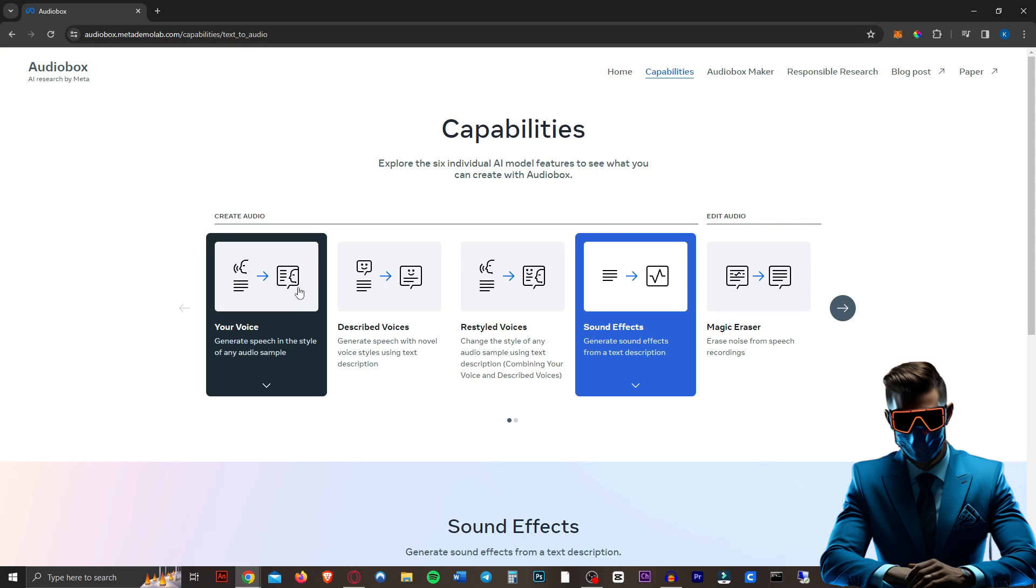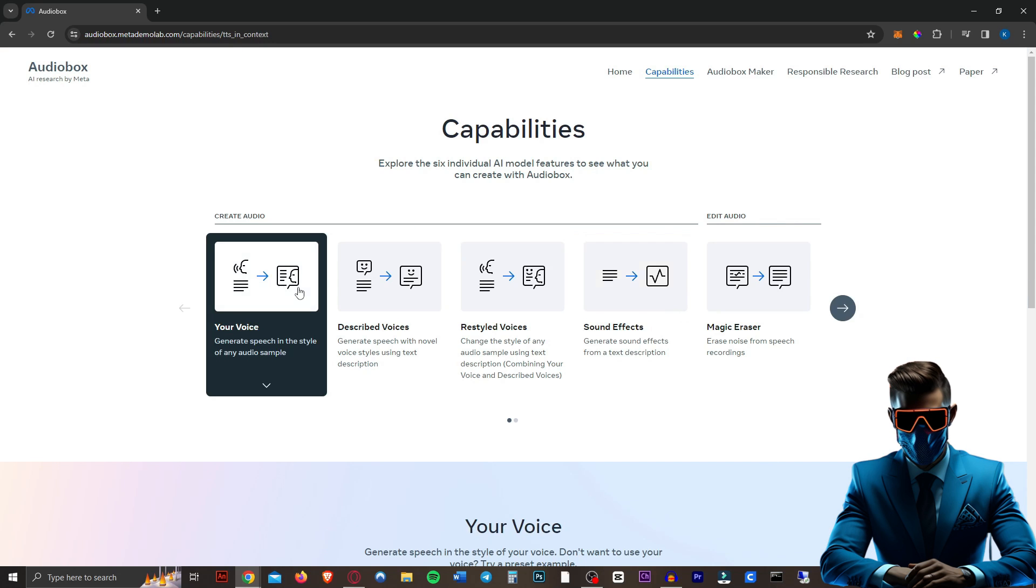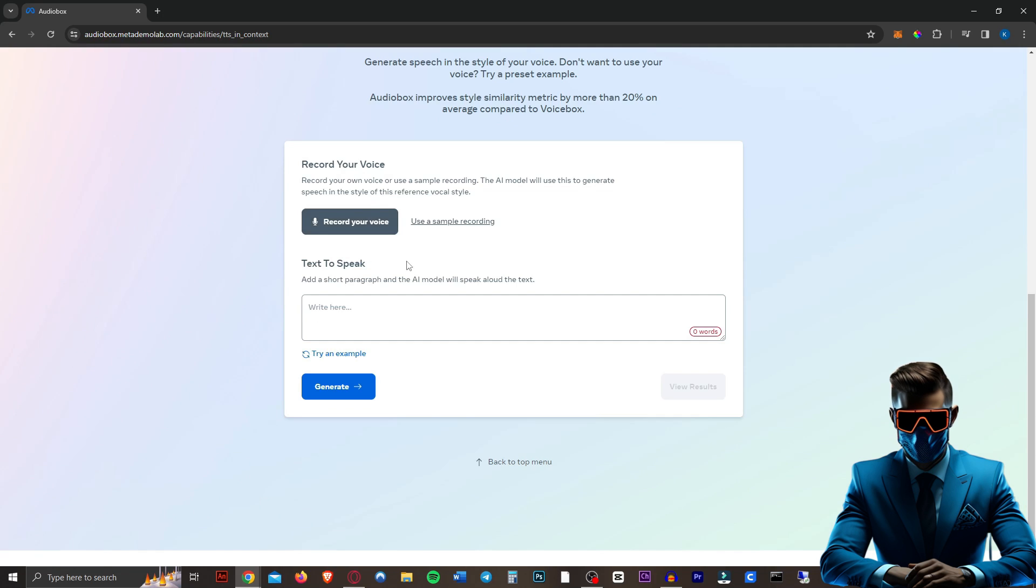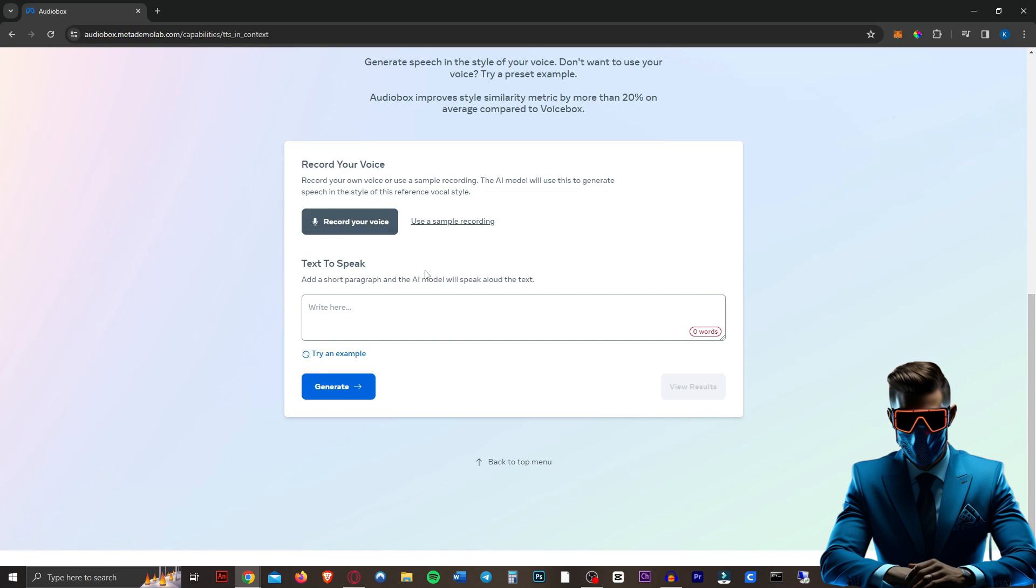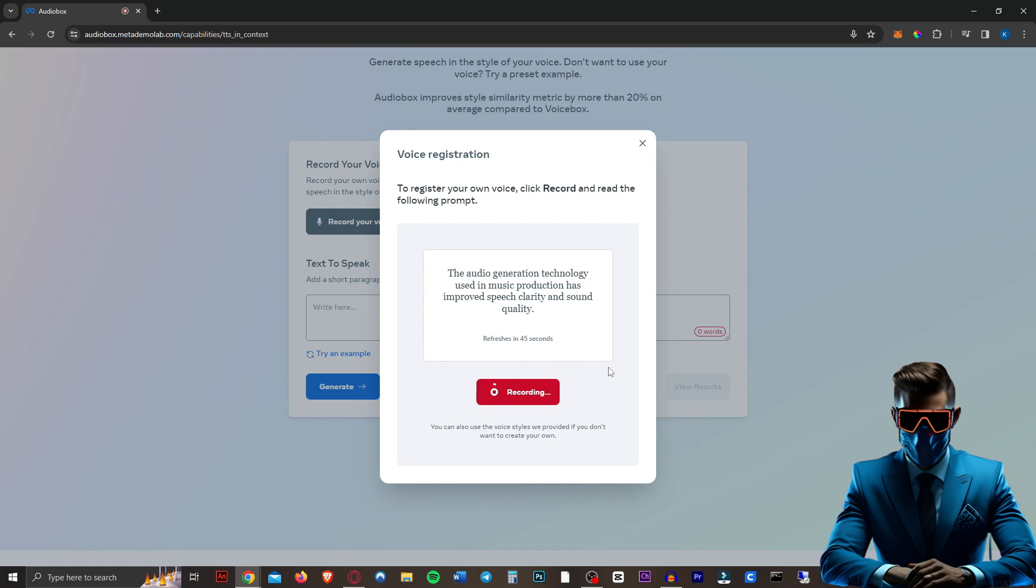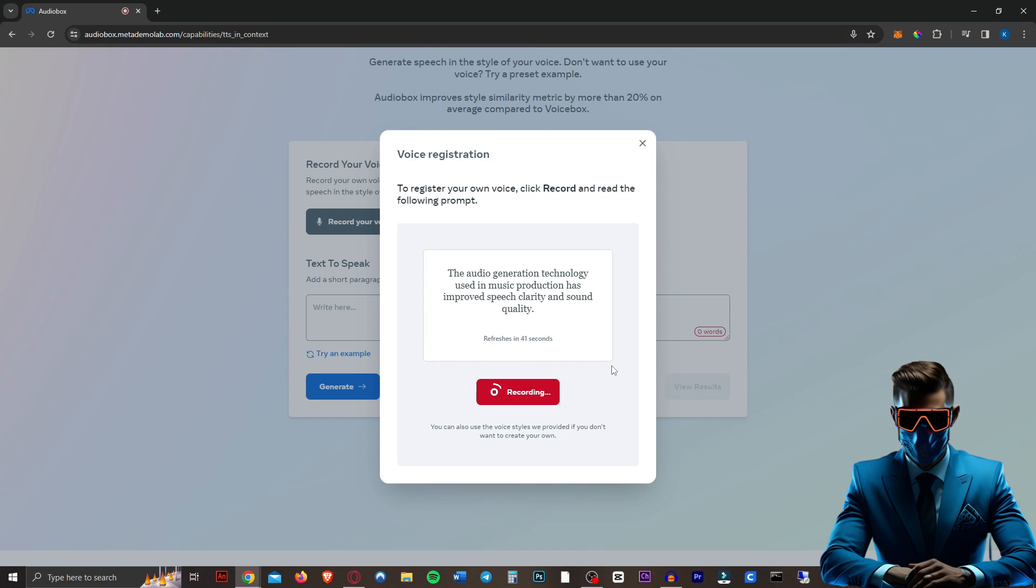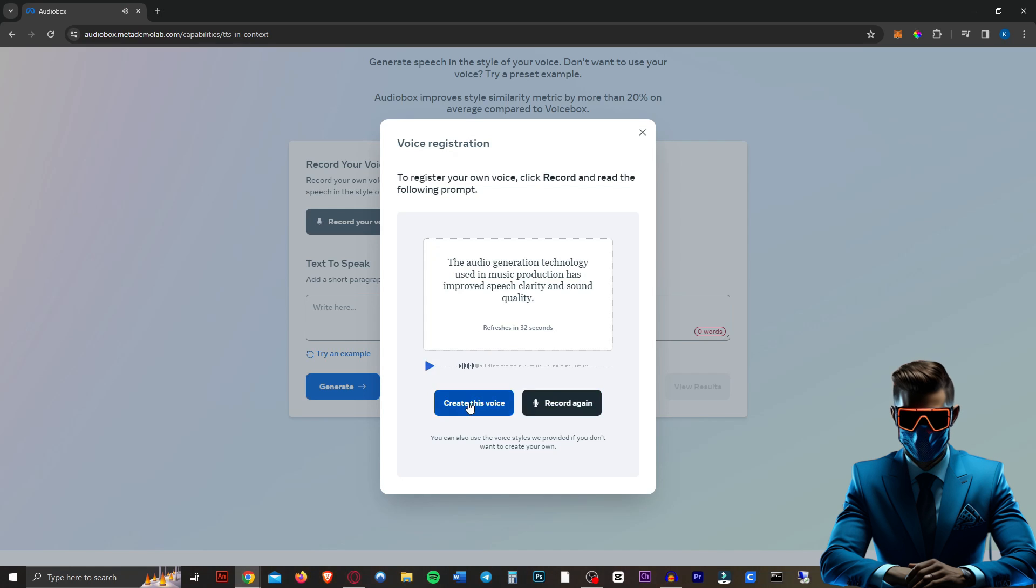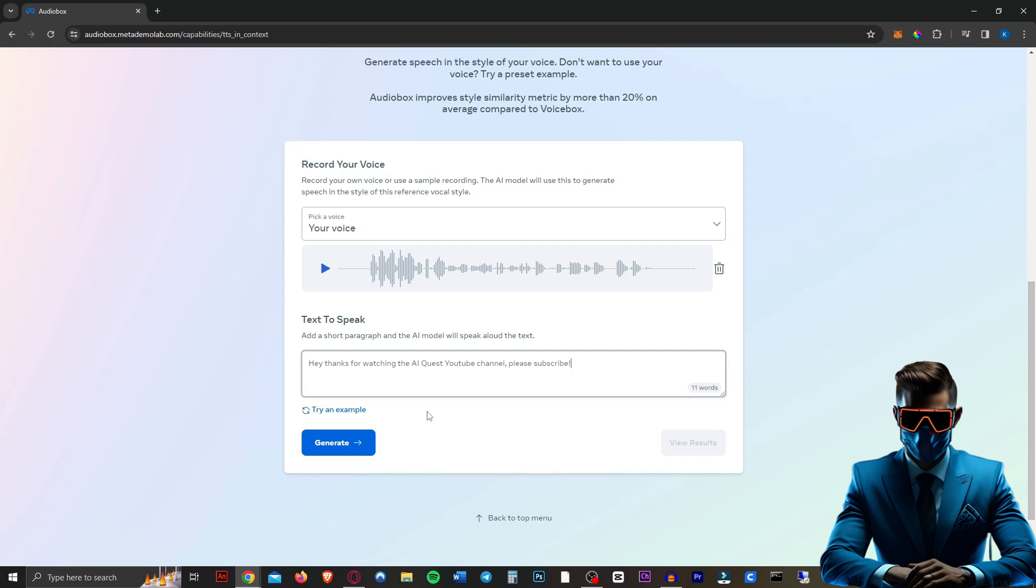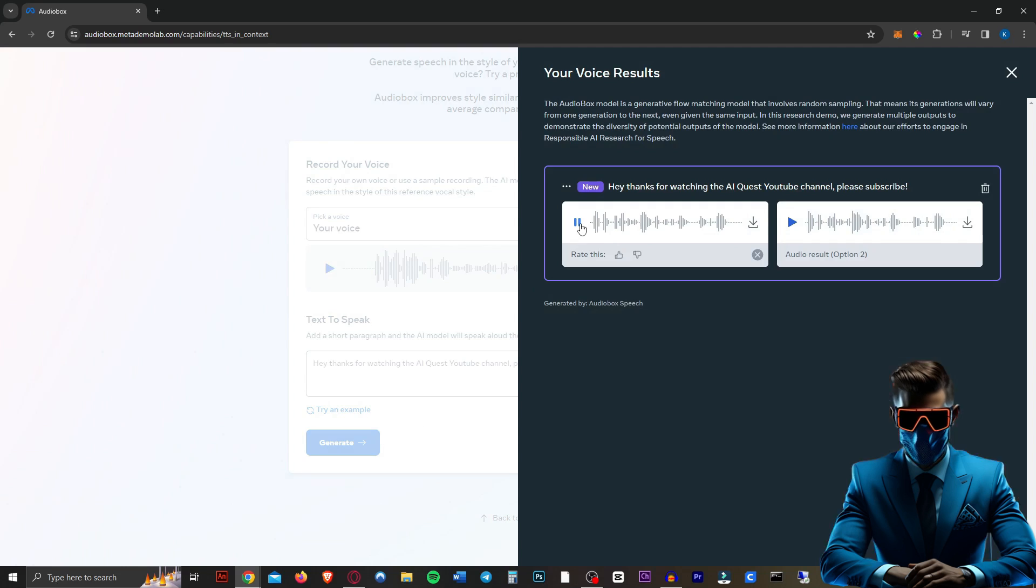So next up, let's clone my voice. See how good it is at that. So you can record right into the website. Then it should copy our voice instantly, which is pretty amazing. So let's give it a go. Definitely don't expect this to be as good as Eleven Labs or something like that. Or Hey Jen. All right. So they give you a prompt. Let's do this. The audio generation technology used in music production has improved speech clarity and sound quality. All right. Let's create a voice. Your voice is successfully registered.